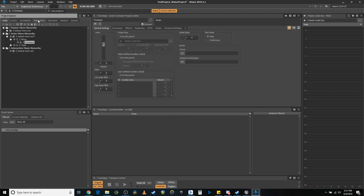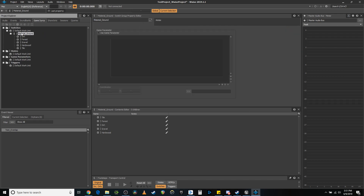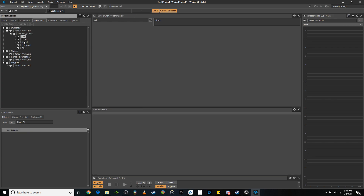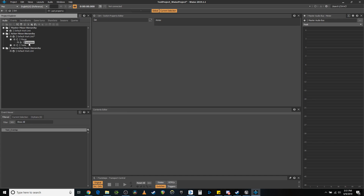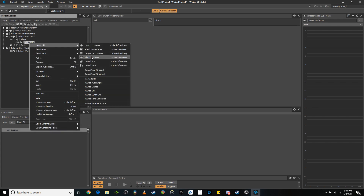So we have this. In game syncs, I've already created a switch group called material ground, which is going to contain all of my different footstep types: tile, hardwood, gravel, forest, dirt. And then in here, I'm going to create...